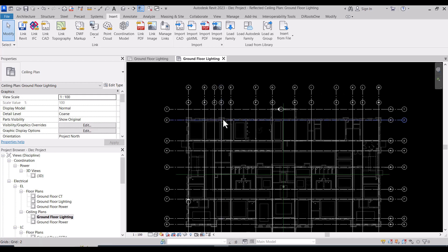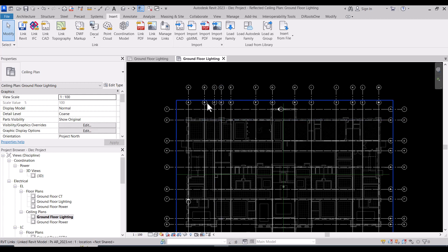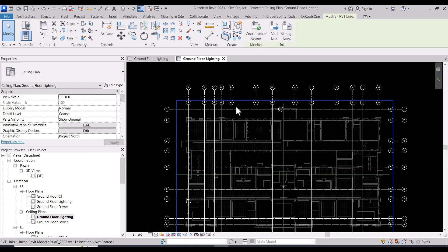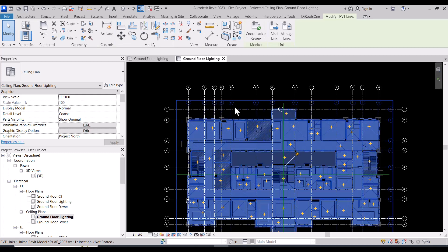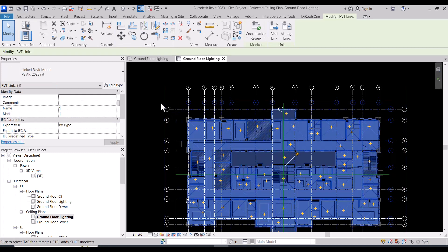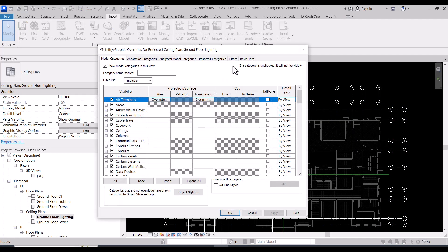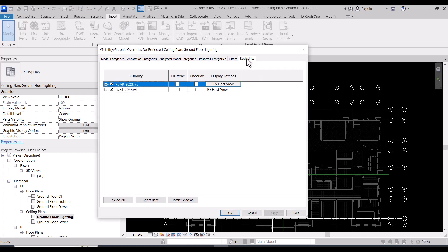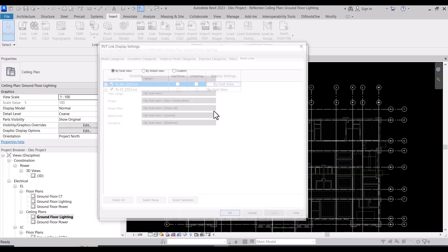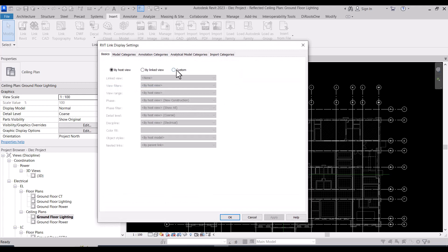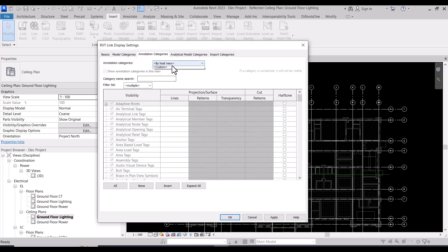But before I do this, I need to remove the grids of the architecture and structure. I have duplication in the grid, so I will do VV and then Revit Link, and then by host view to be changed to custom and annotation.